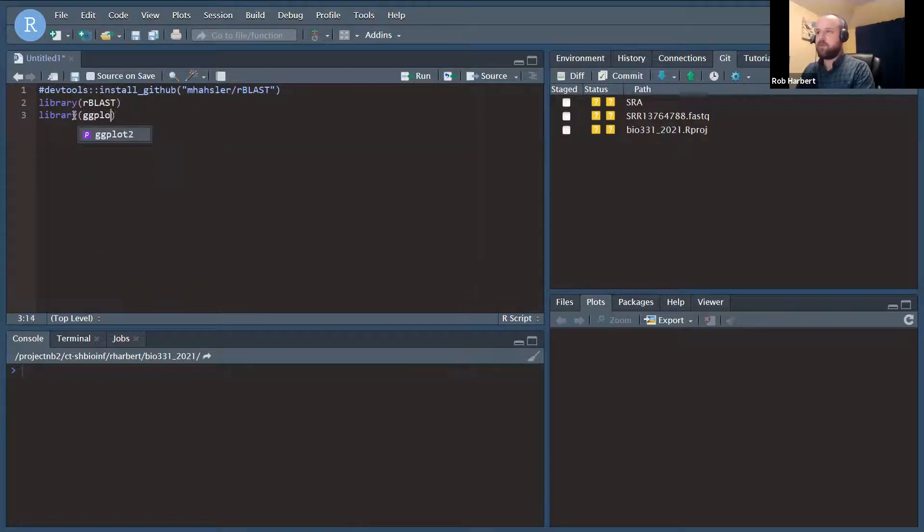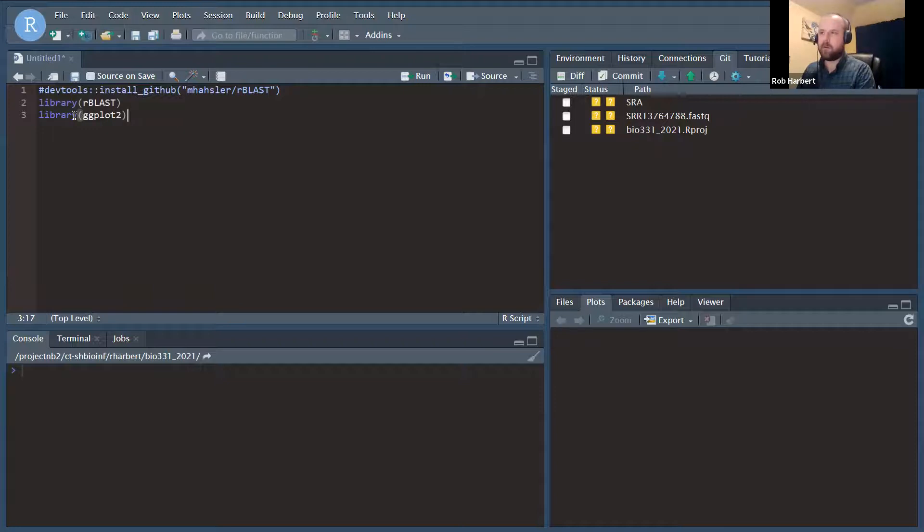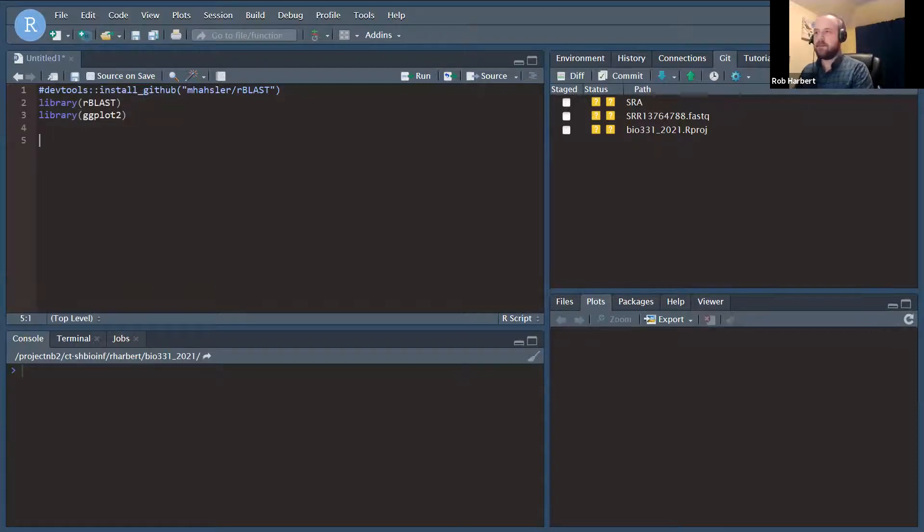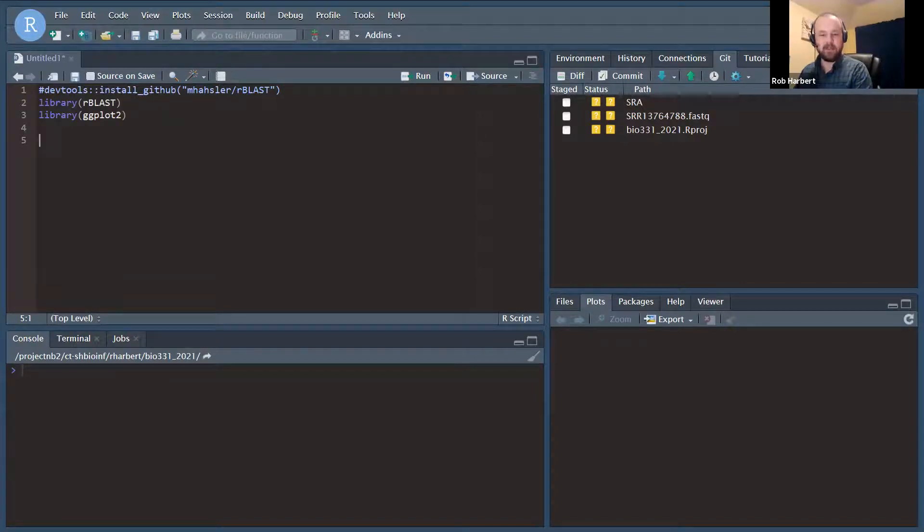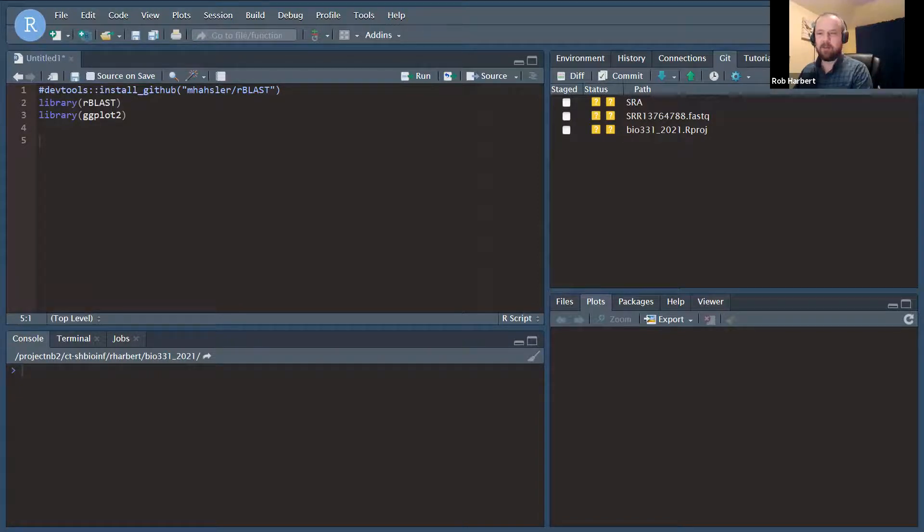And we're going to do some plotting with ggplot at the end, so we'll go ahead and load that. I'm going to copy in the next couple of lines here because we're going to be downloading some files. I've already set this up, so I'm going to copy these in and walk you through what we're doing here.